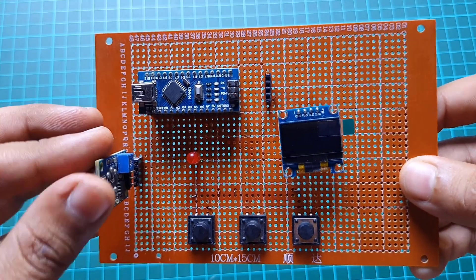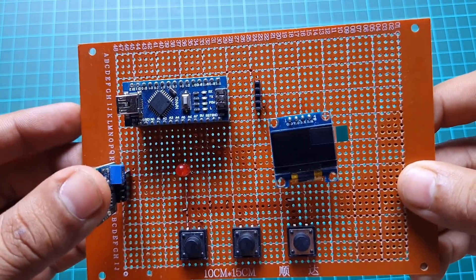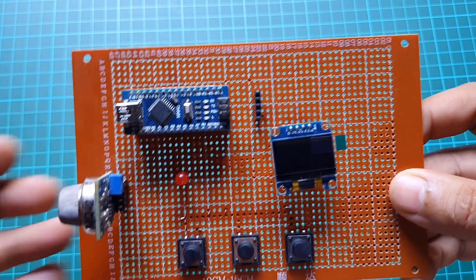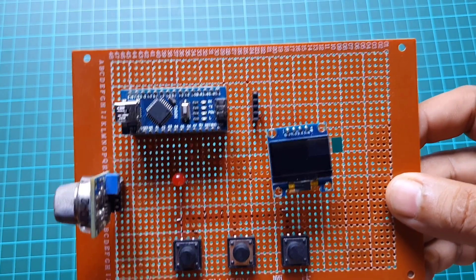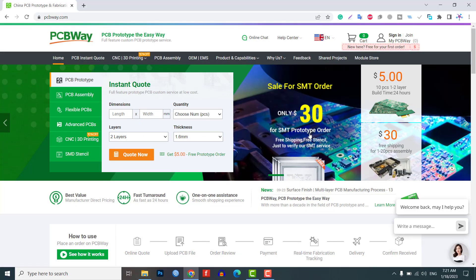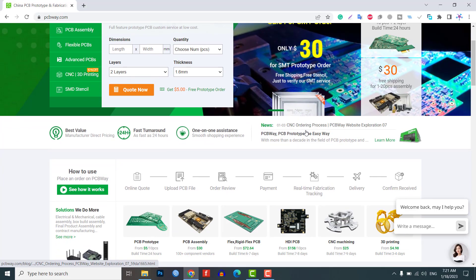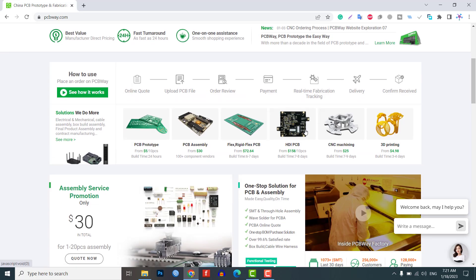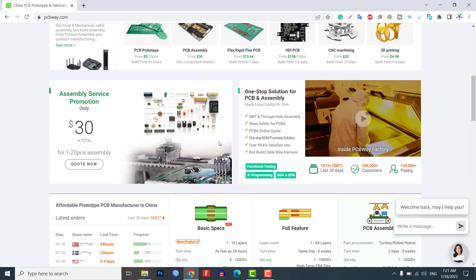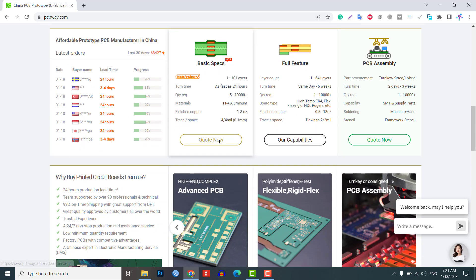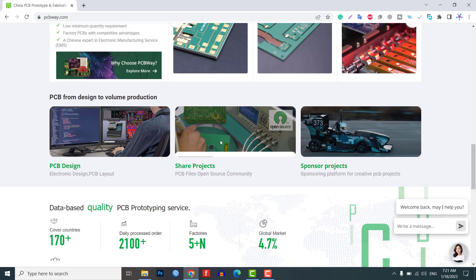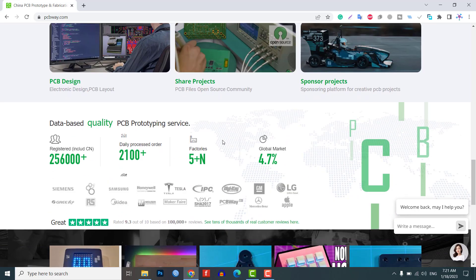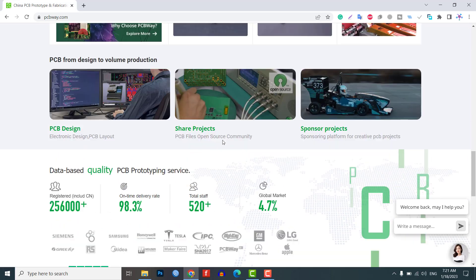You can go to the download links to download the project Gerber file and order directly from PCBWay.com. PCBWay is a one-stop solution for all your PCB needs including PCB prototyping, assembly, stencils, and more. Get your first prototype PCB ready from PCBWay.com — the link is in the description below.